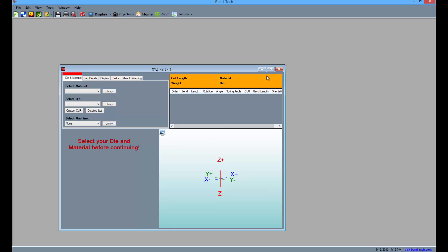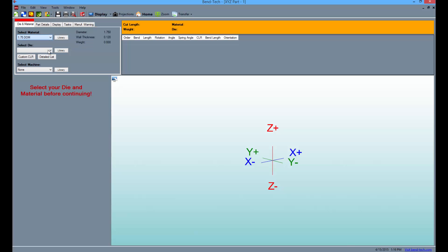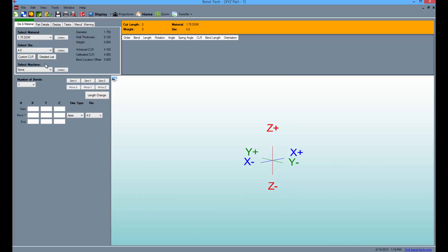From here, maximize the screen and select a material and die from their drop-down menus to the left. Then, to start making our part, select the number of bends drop-down menu and click the number 4.